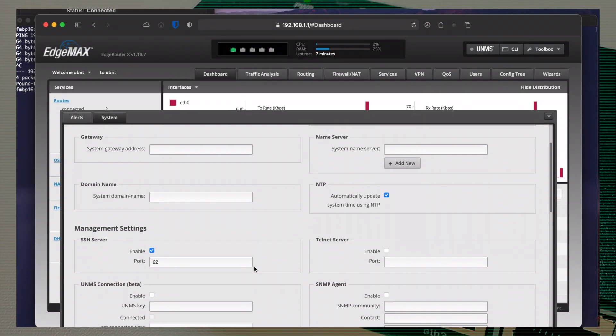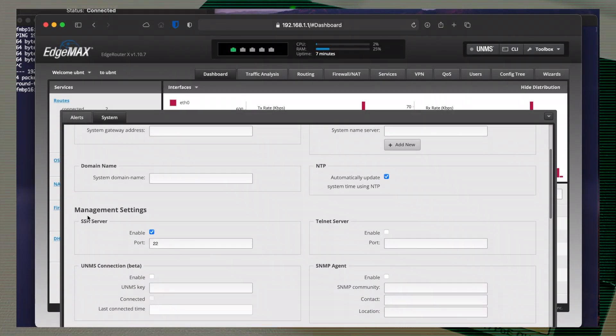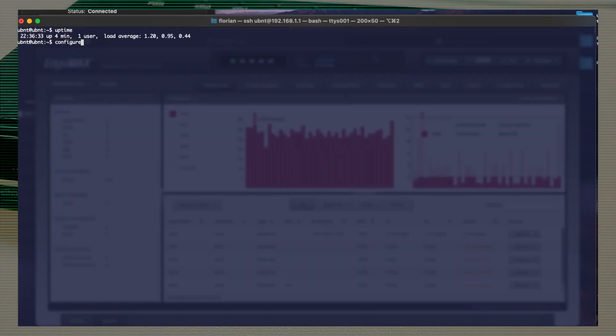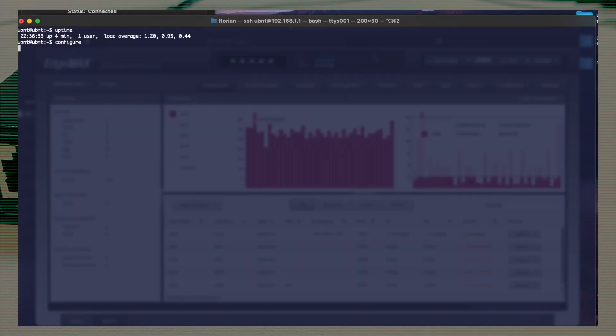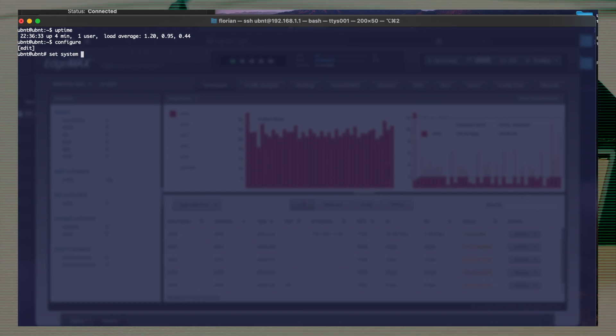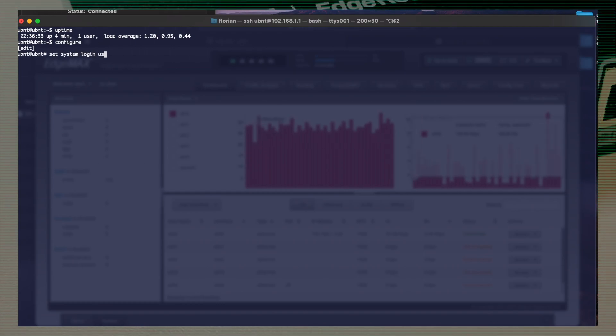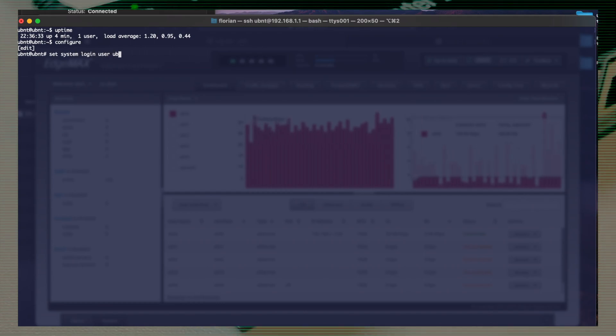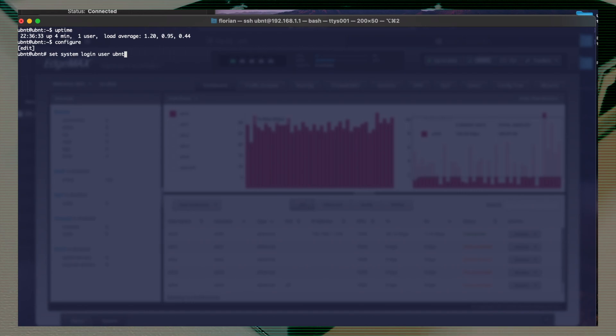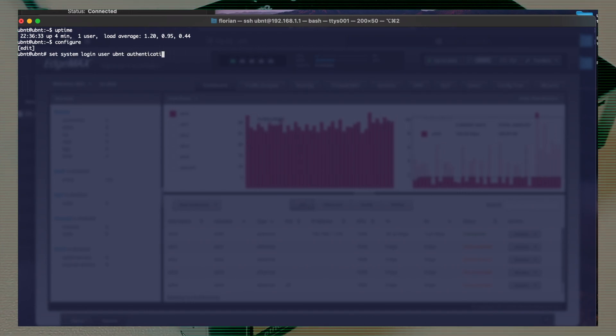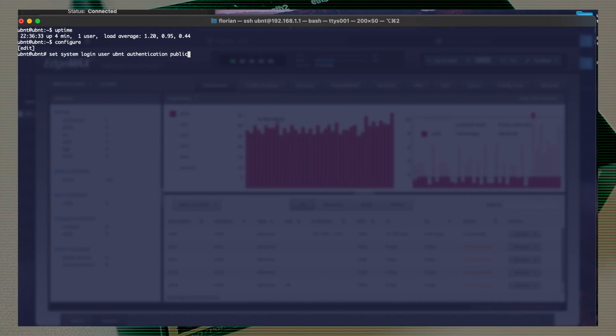SSH is enabled by default. As you can see in the settings, the port is 22, the default one. And the nicest thing on this one is you can set up an SSH key. So you will not use the password each time you want to connect to the router via SSH.